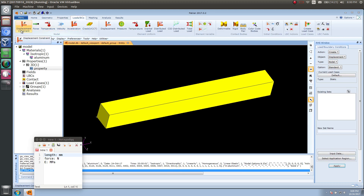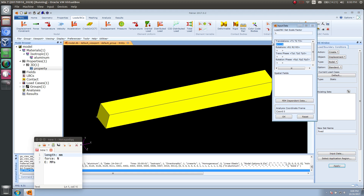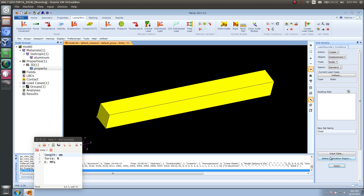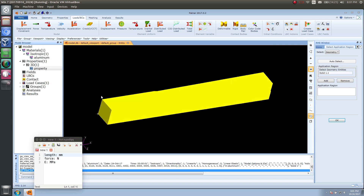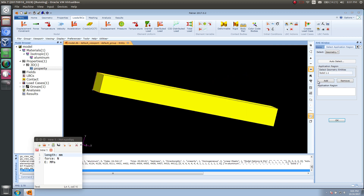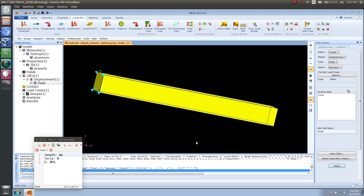Let's go ahead and create a fixed end condition. When I type in the translation, these will be in units of length. So here, 0 millimeters, 0 millimeters, and 0 millimeters in the X, Y, and Z directions. If for some reason I wanted an initial displacement, I could type 10 here, indicating 10 millimeters for the X direction. But here it's 0, 0, 0. Let's select one face of the solid — this end on the left — add it, and apply the boundary condition.